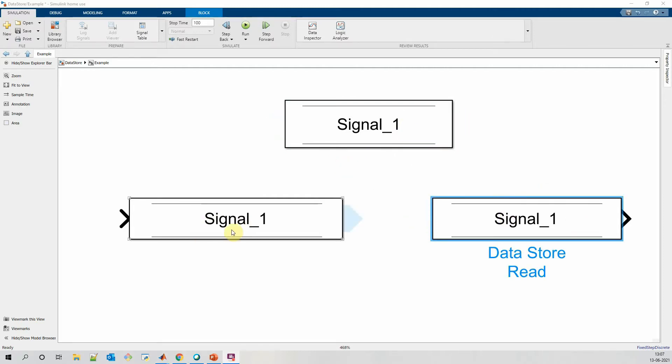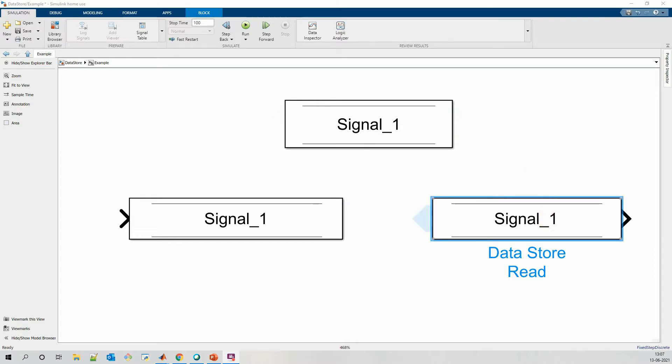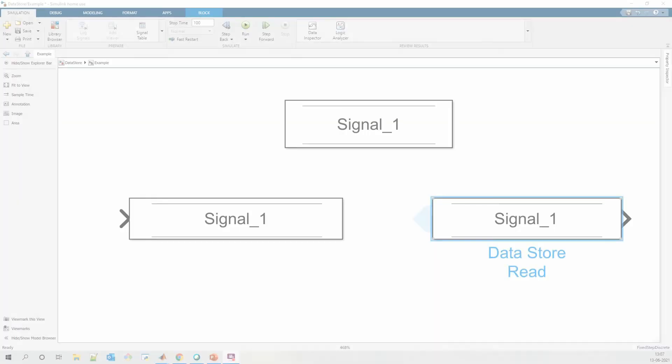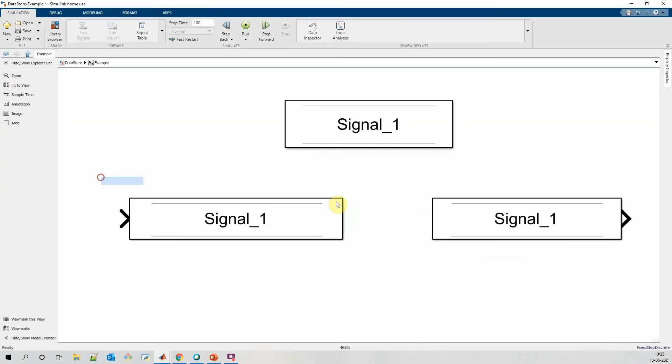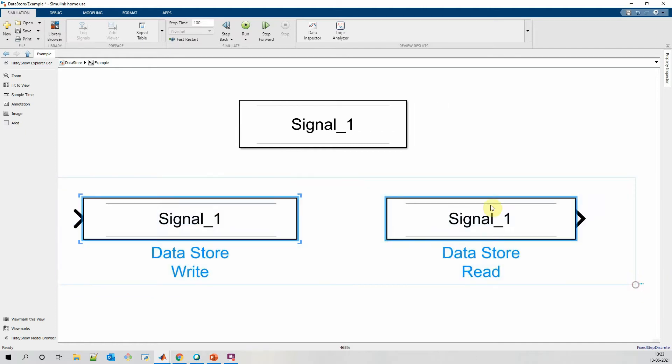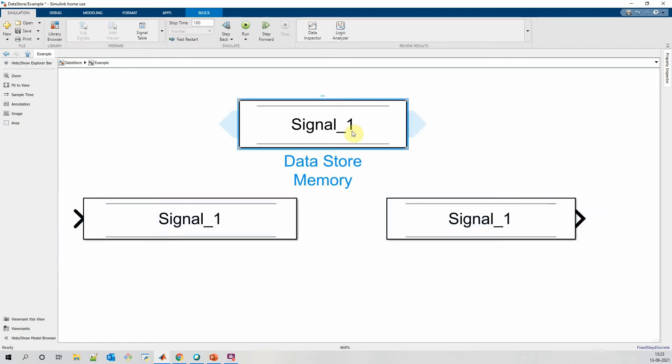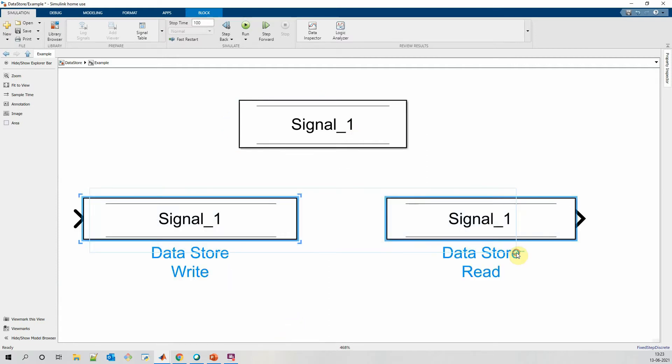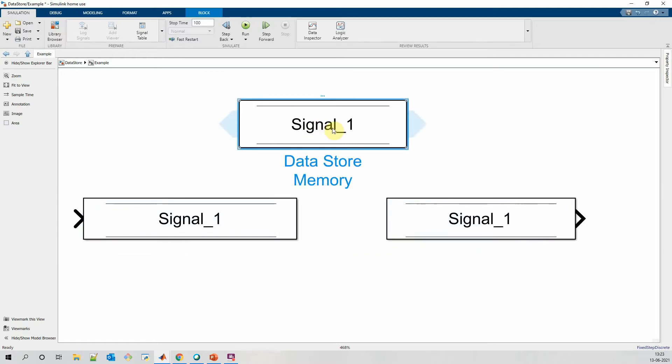If we are using the same datastore write at multiple locations, every time this datastore write gets written it will overwrite the earlier stored value, and the newly written value will be read by all the datastore reads present in the model. The scope of these DSR and DSW blocks depends on the location where the datastore memory block is placed in our model. If you want to have the scope of these two blocks as global, then we need to place this datastore memory block at root level in our Simulink model.